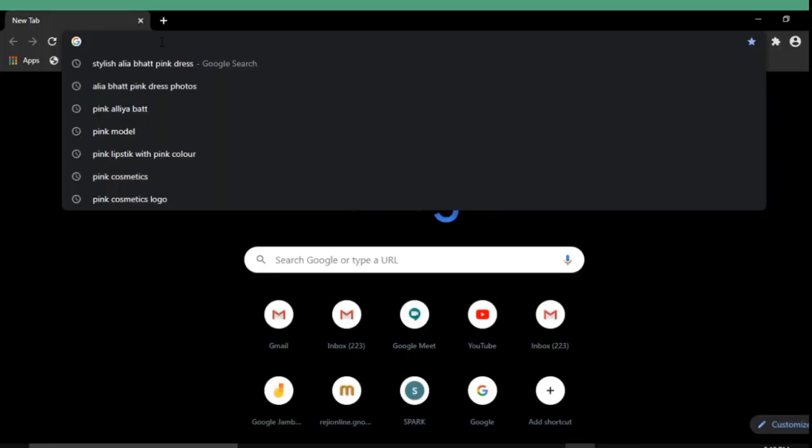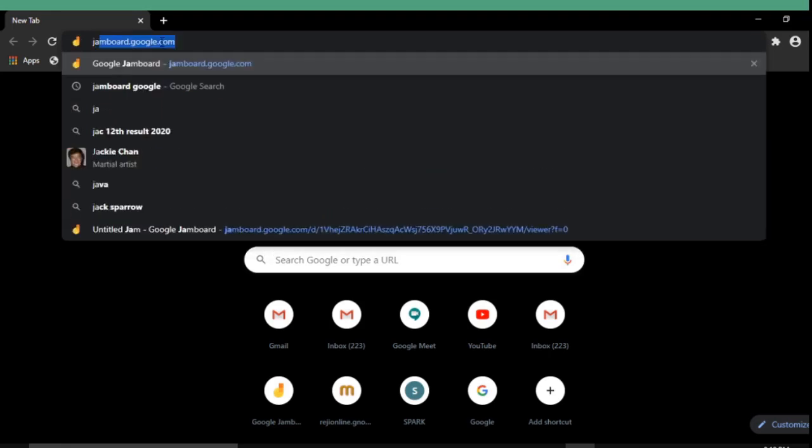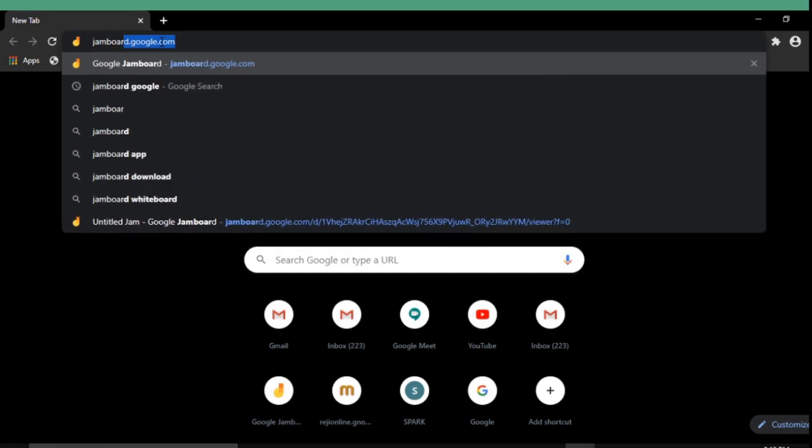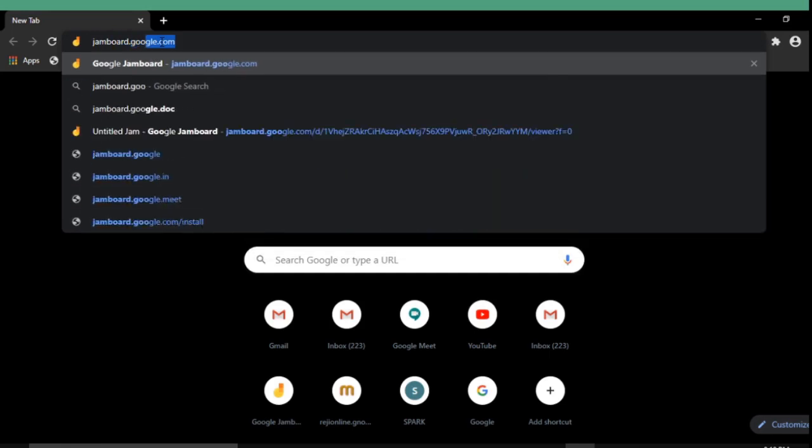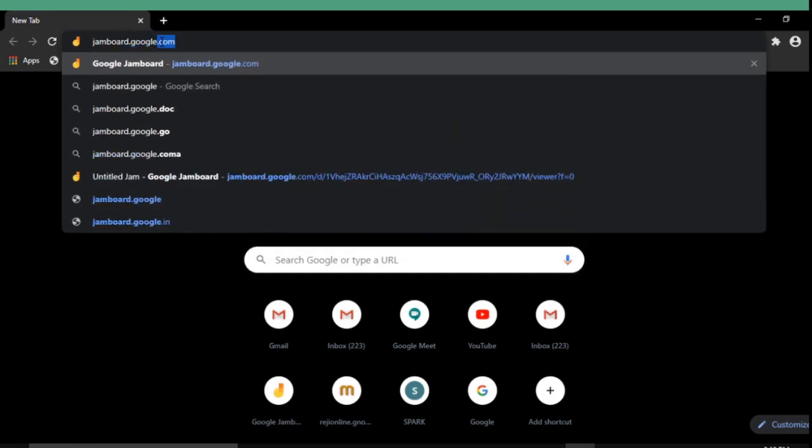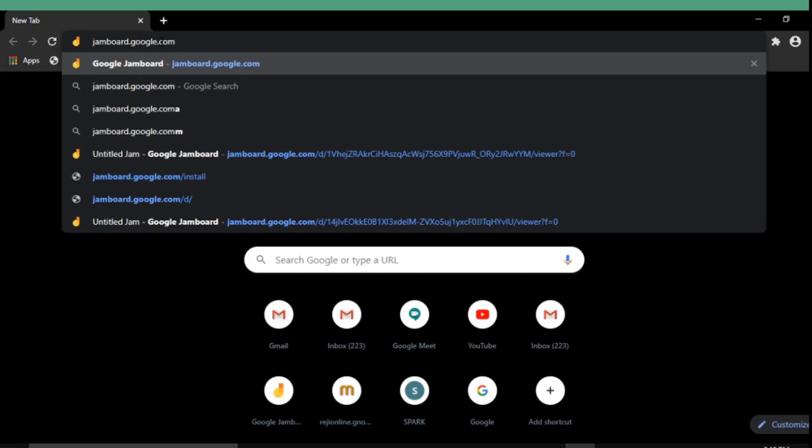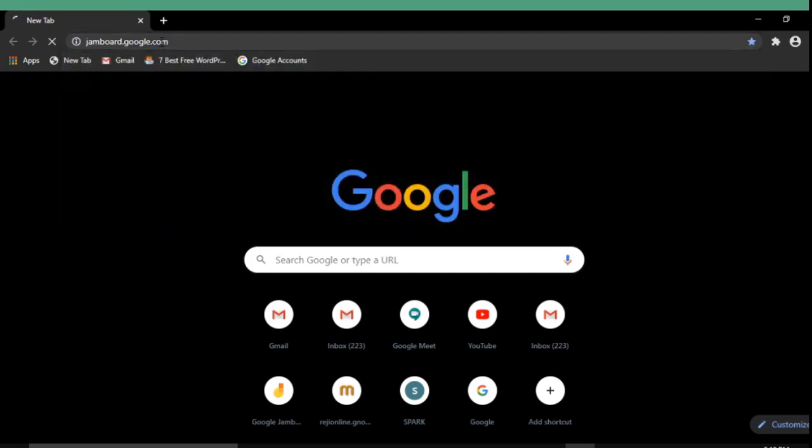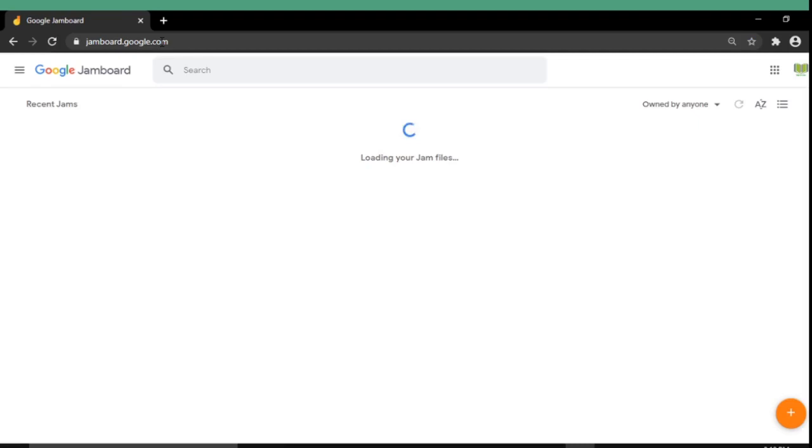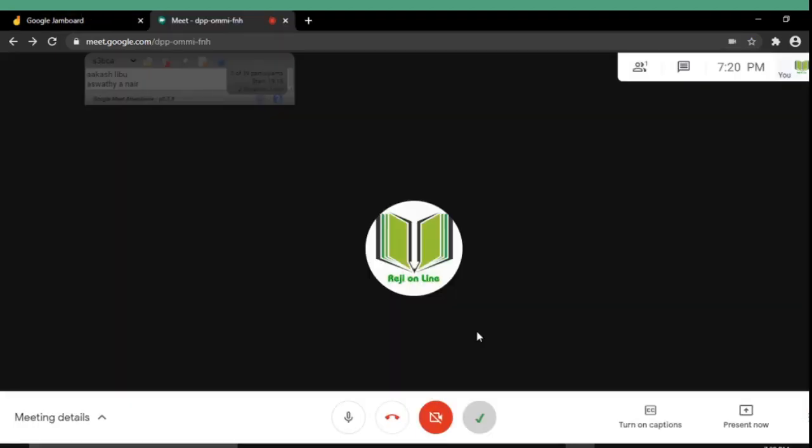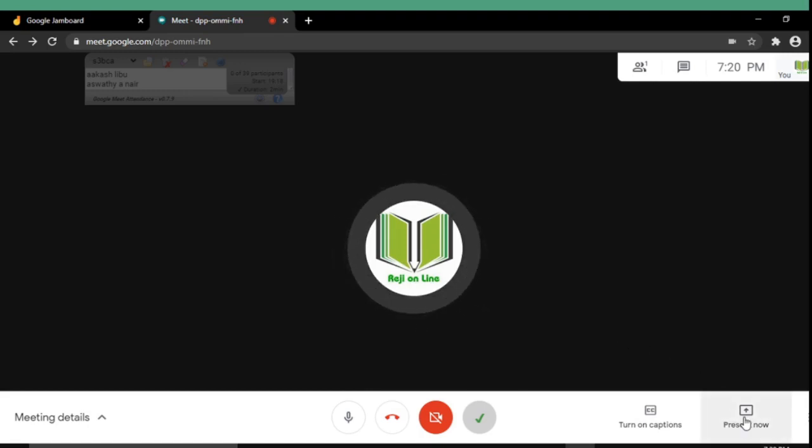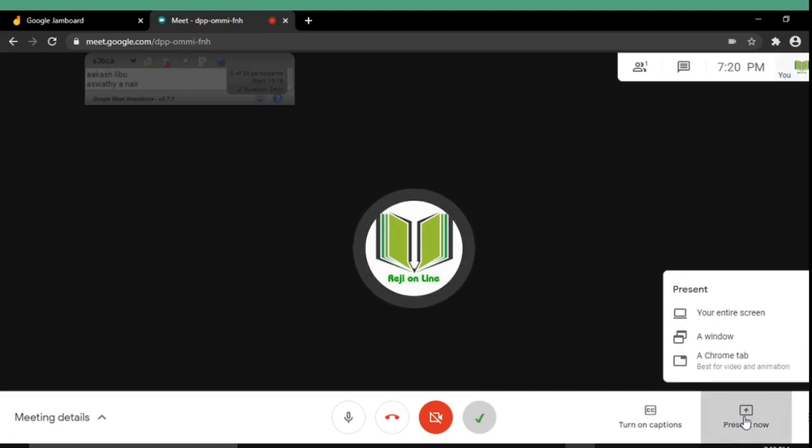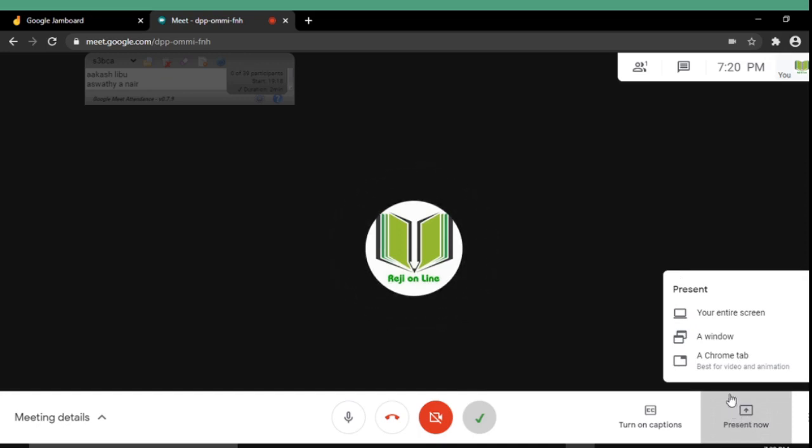You can simply open a Jamboard window by typing jamboard.google.com. Then the Jam is opened. Here as usual you are starting a Google Meet and from there you are selecting the present now button. From that you can select a Chrome tab.